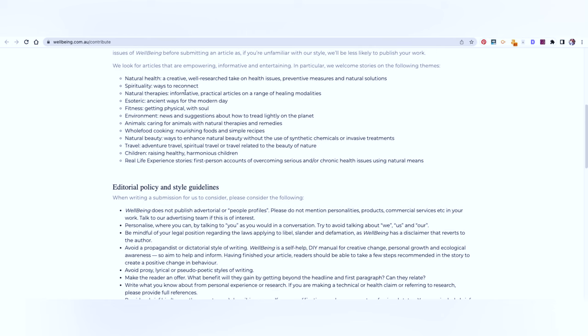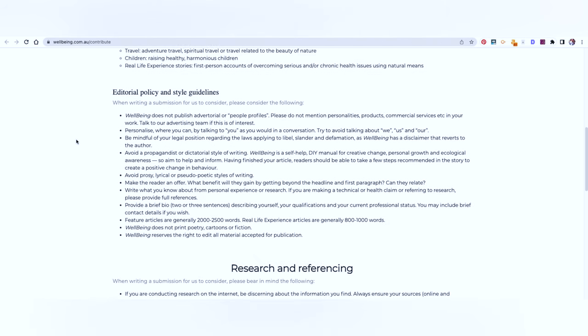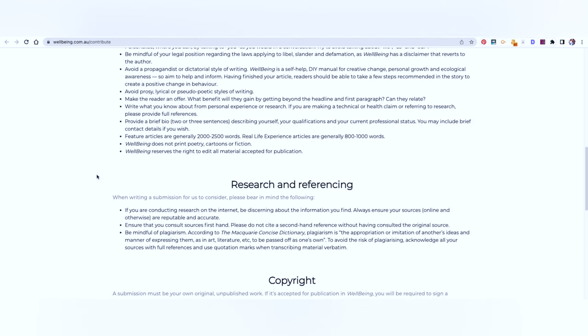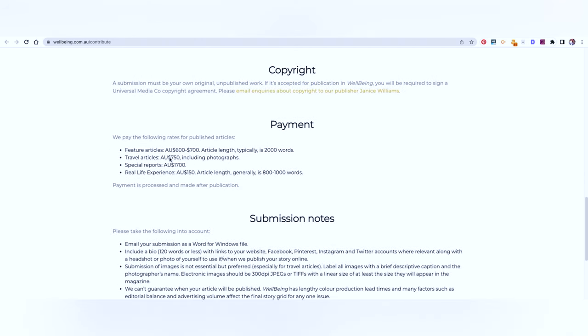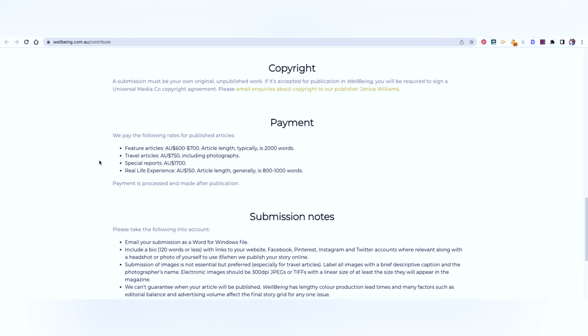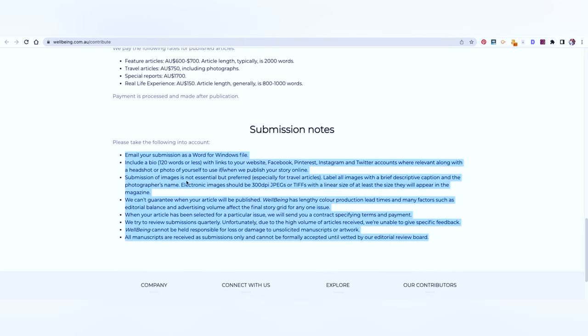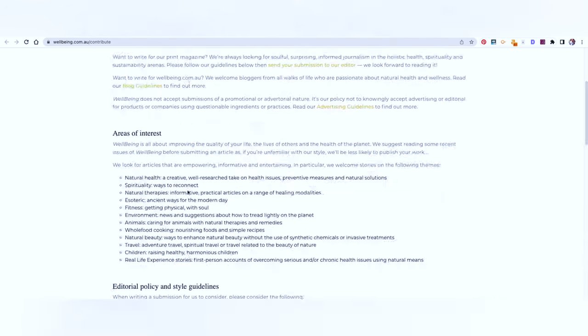They're looking for empowering, informative and entertaining articles. So make sure that you have a very strong angle to what you're going to be pitching. These are the editorial policy and style guidelines. Go through each and every sentence at least twice to understand what they're trying to tell you. They have mentioned the payment here. The feature article is going to pay you somewhere around 600 to 700 Australian dollars. So that's a good amount of money. And these are the submission rules. Make sure that you are going to follow each and every word that is written here.